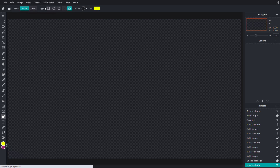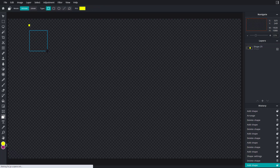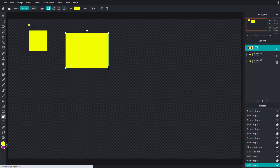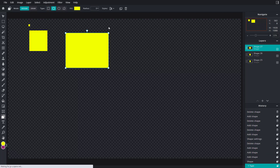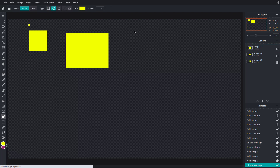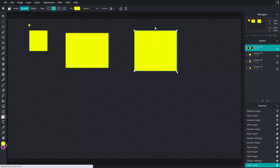In design mode you have a bunch of choices — like rectangles. If I click on it and click and drag, I can design some shapes. As I click and drag, new shapes are added. You can also go to rounded rectangle, click and drag, and a shape is added.